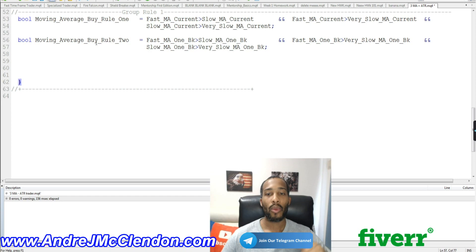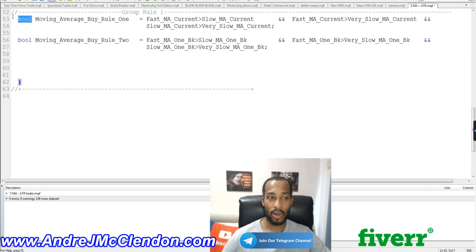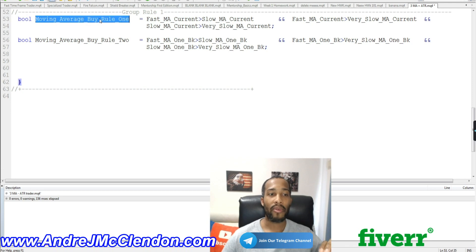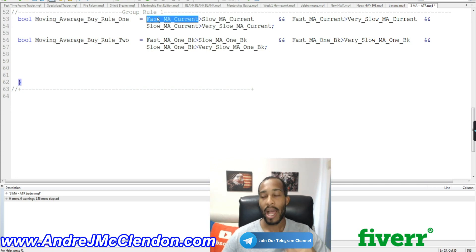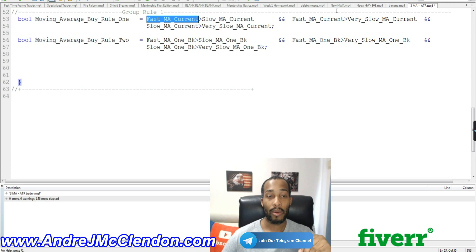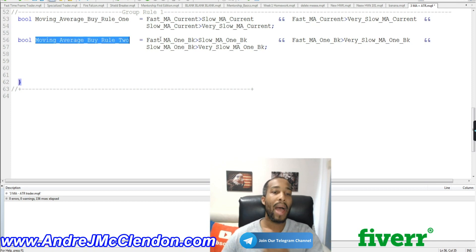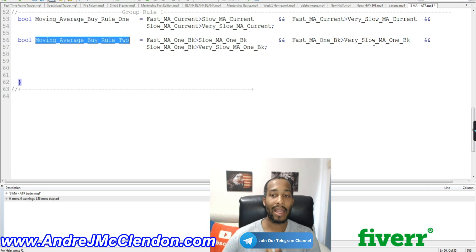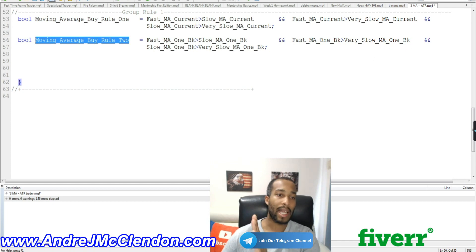Now let's build our first group of buy rules. A bool statement reads true or false. Our first rule — movingAverageBullRule1 — is: the fast moving average must be greater than the slow, and the fast moving average must be greater than the very slow, and the slow moving average must be greater than the very slow. The second part of this rule is that the same conditions must also be true one candle back: fast MA one back greater than slow MA one back, and fast MA one back greater than very slow MA one back.